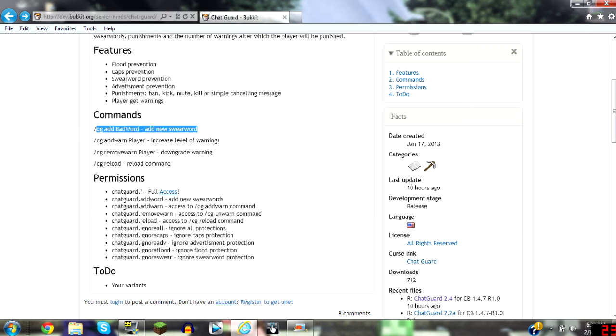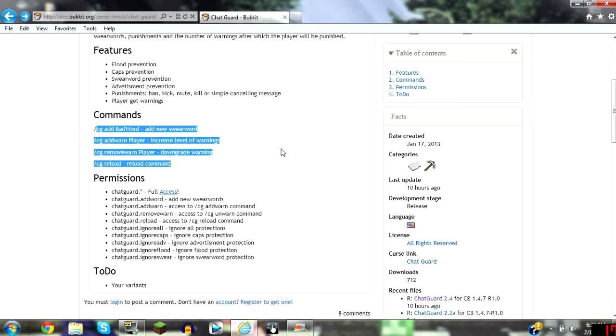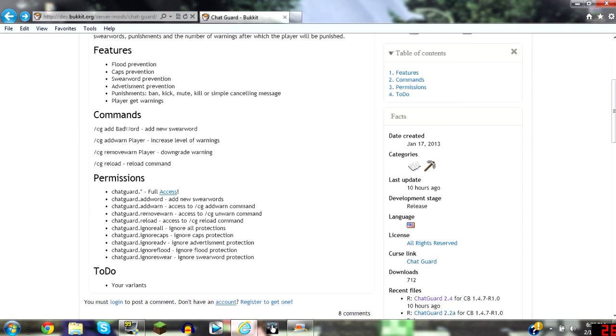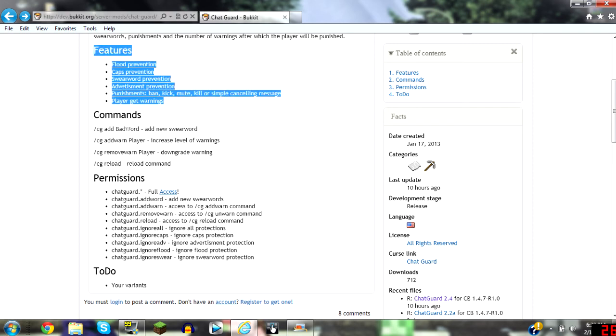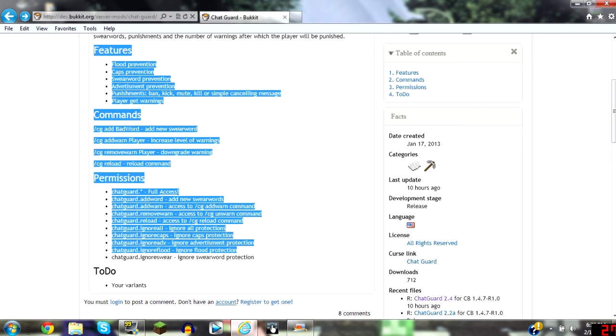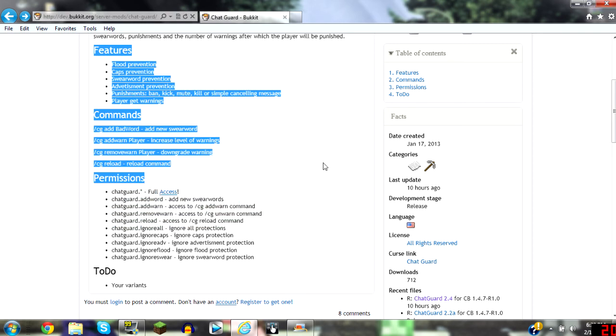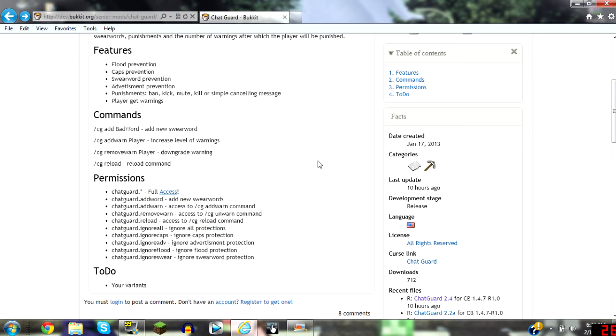These are the basic commands right here. As always, the features, the commands, and the permissions will be in the description. And let's get to the basic commands.